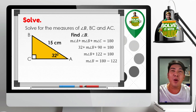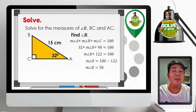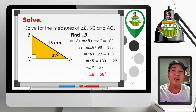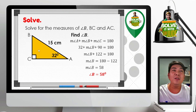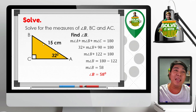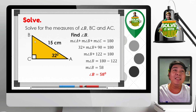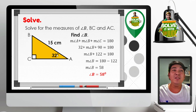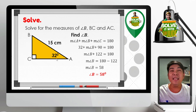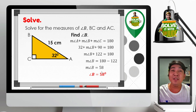Transposing and applying the addition property of equality, we get the measure of angle B which is 58 degrees. There is a shortcut: since we have a right triangle, angles A and B must be complementary — their sum must be 90 degrees. So to find angle B, just subtract the given acute angle 32 degrees from 90. 90 minus 32 equals 58 degrees, which is the measure of angle B.